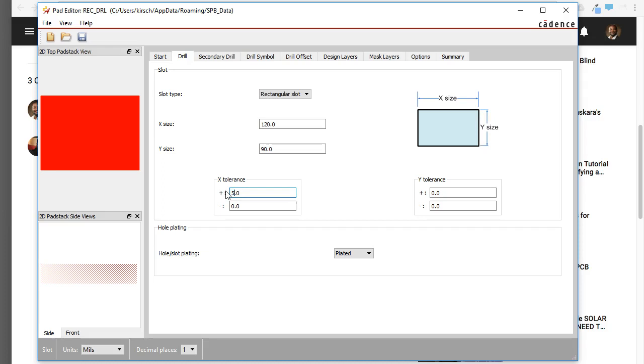Let's say you want to do 5 mils for the Tolerance. 5.0 mils for the Tolerance, and that's fine.